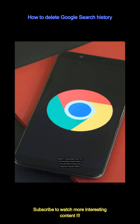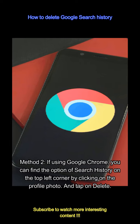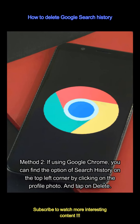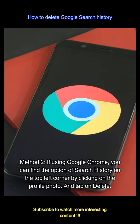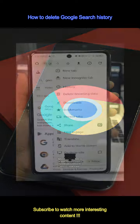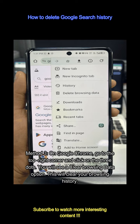Method 2: if using Google Chrome, you can find the option of search history on the top left corner by clicking on the profile photo. And tap on delete.